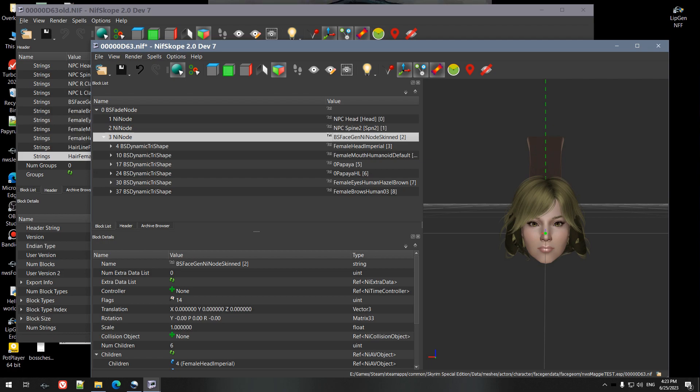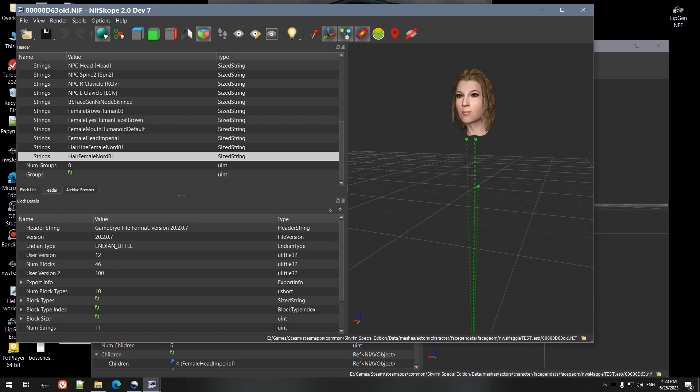The only other thing you could do is have KS Hairdos or Apachii or something like that as a dependency in your mod. Then you won't have to worry about it. It'll match automatically, should automatically match. You won't have to copy the strings over.